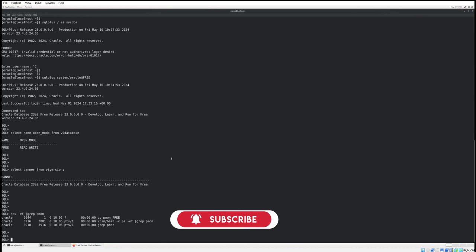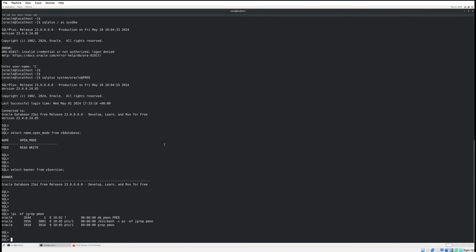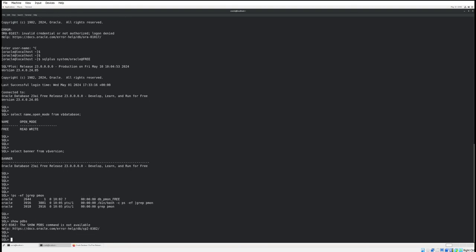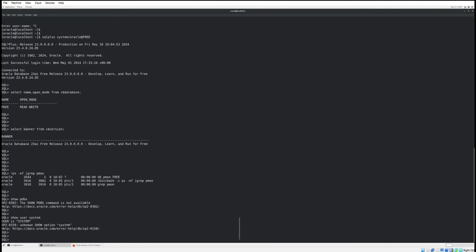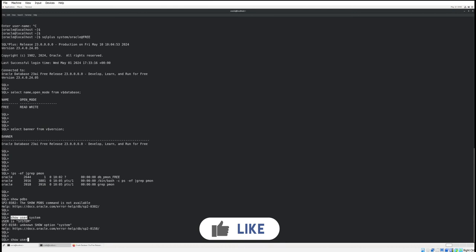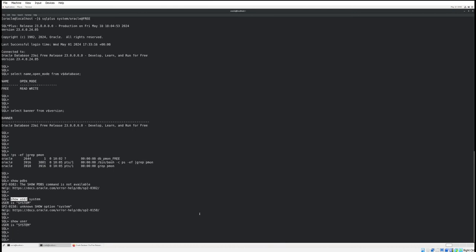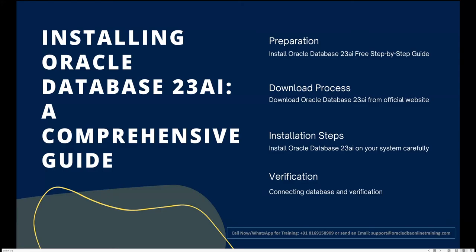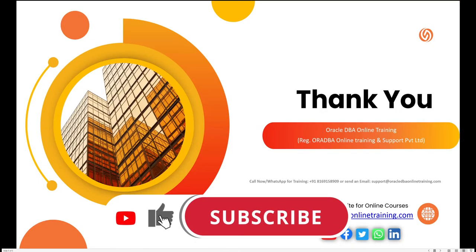We can also verify the PDBs using the 'show pdbs' command, though it requires SYS-level access. We can check the current user details. To summarize: we covered the preparation, downloaded the OVA from the official Oracle site, configured the VirtualBox VM, connected to the database, and verified it successfully. Thanks for watching — have a good day!